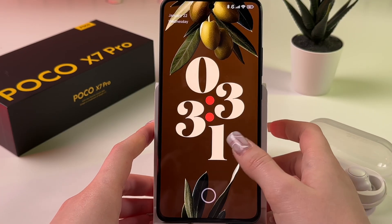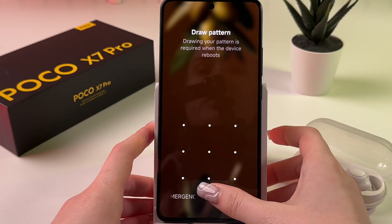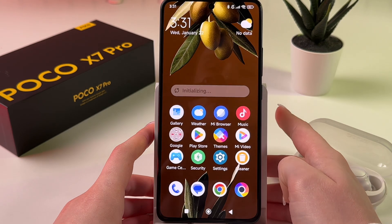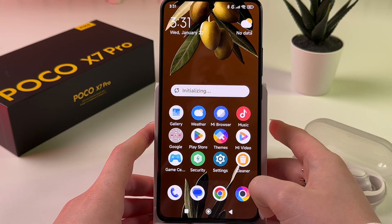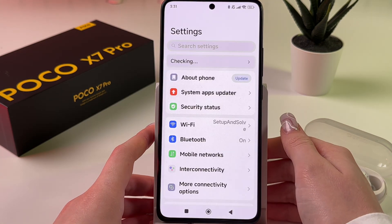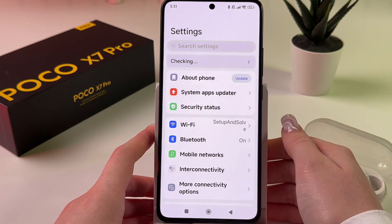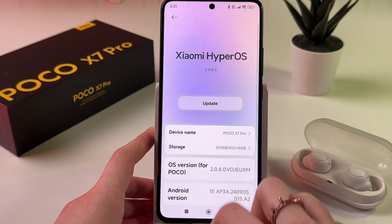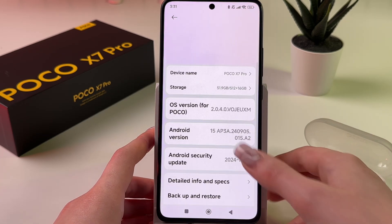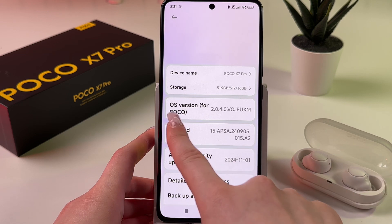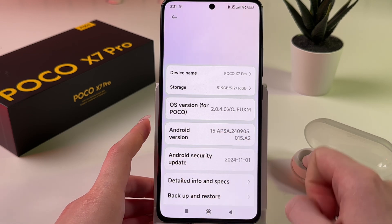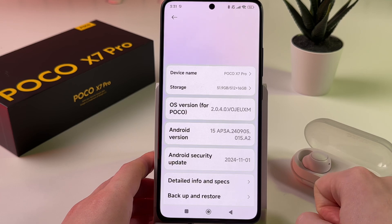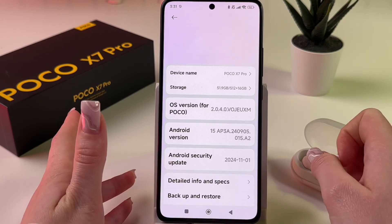Hi! To enable developer options on your POCO X7 Pro, firstly let me unlock my phone and open Settings. After that, simply find the About Phone tab. Now you need to take a look at OS version — you need to tap seven times on this tab to enable developer options.